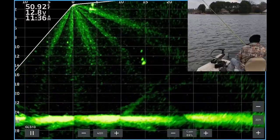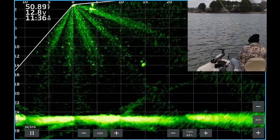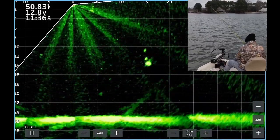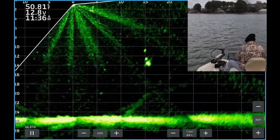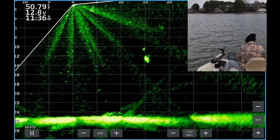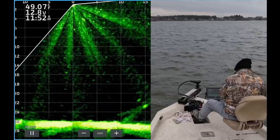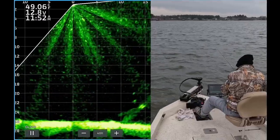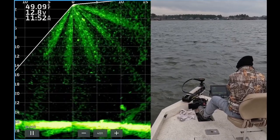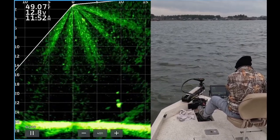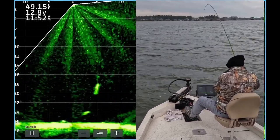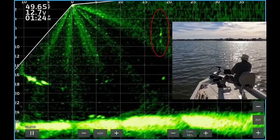Here you see two yellow dots above a larger yellow dot. The two smaller yellow dots are the weight above the jig, and the larger yellow dot is the fish. Here you see the weight and jig above a large crappie at about 24 feet deep. Now the crappie is coming up to take a look at the jig — it just ate it and I set the hook.